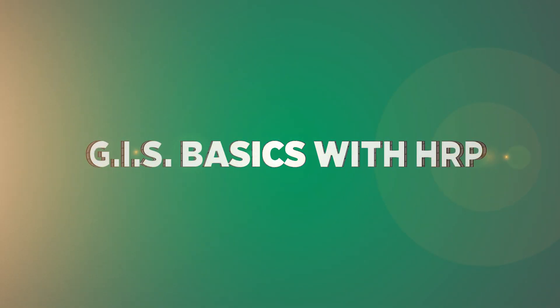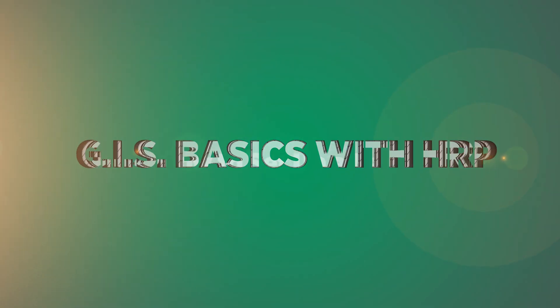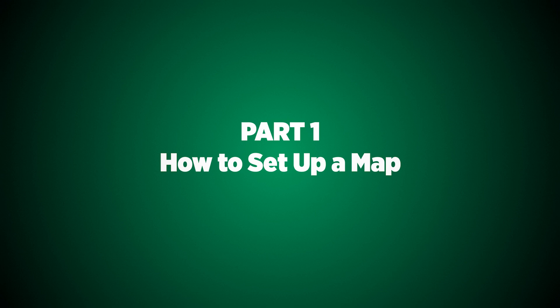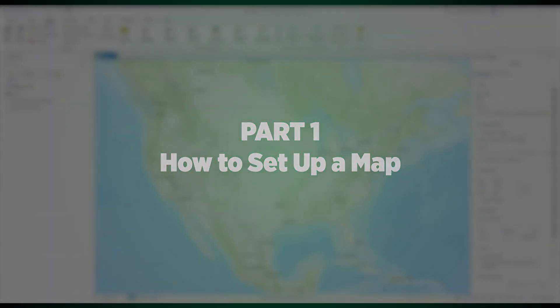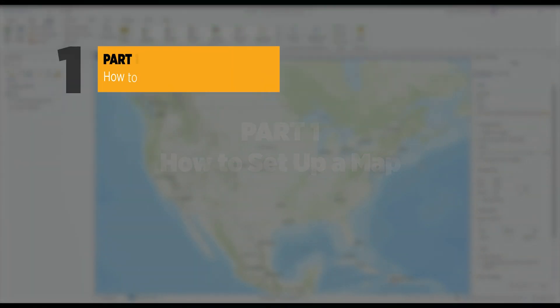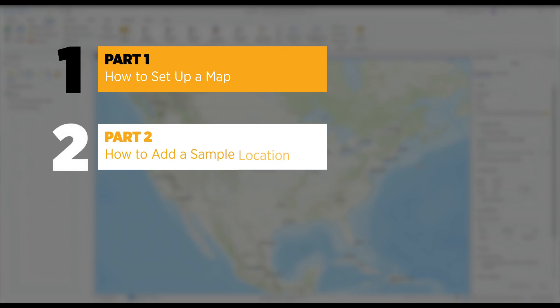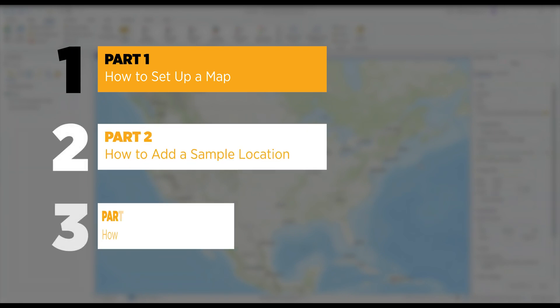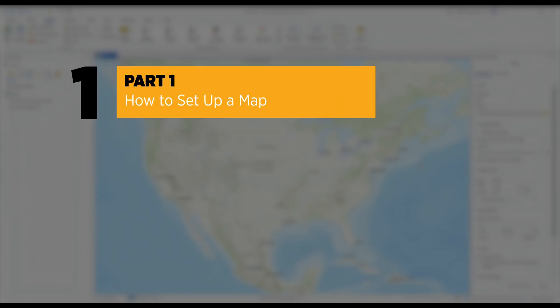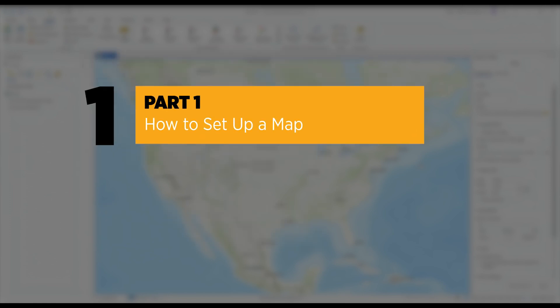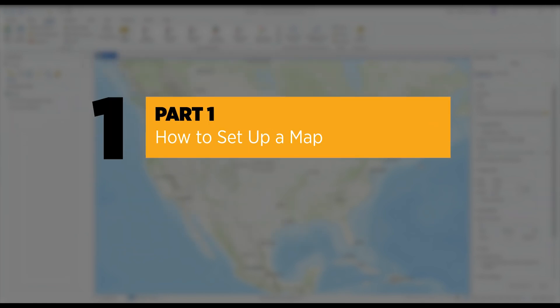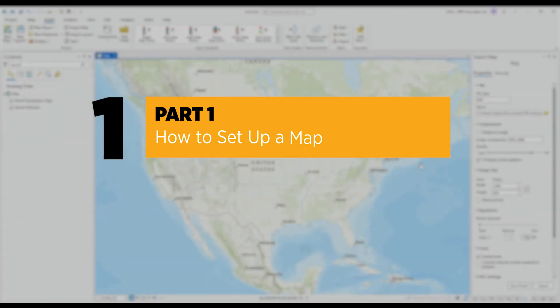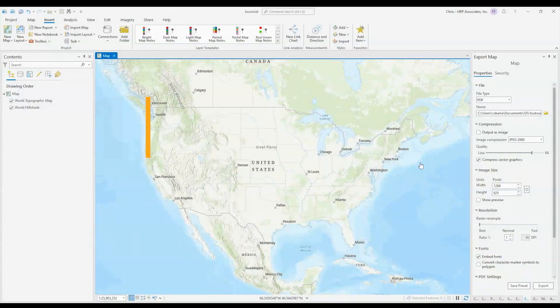So my name is Chris Ibarra. I do GIS mapping and GIS data analysis for HRP Associates and today I'll be going through just a quick tutorial of how to set up a map with some potential sample locations and how to set up a template to export to PDF. And at the end we can show a complicated example of an interactive web map and how far you can push GIS for clients or if you want to share data in an interactive way.